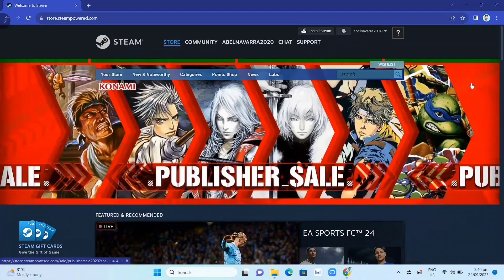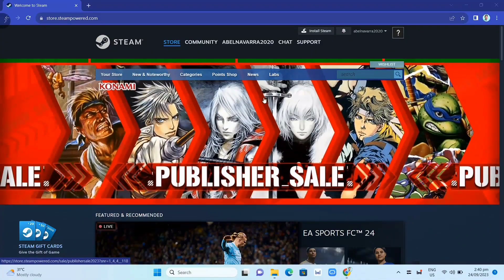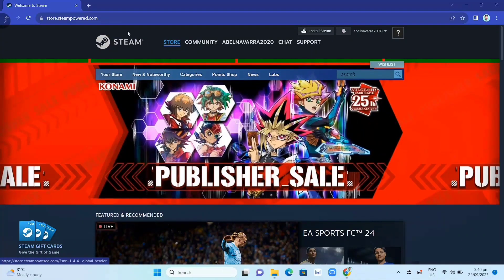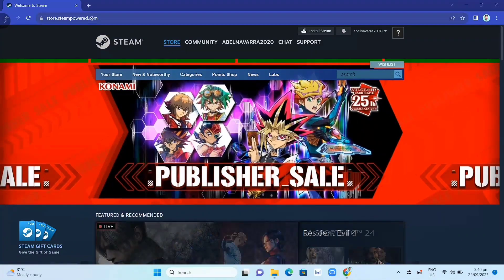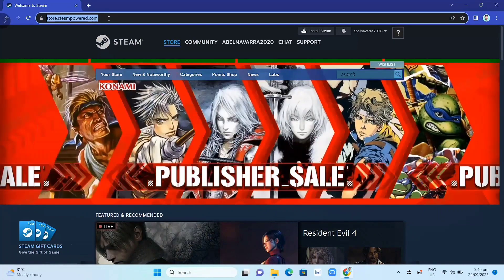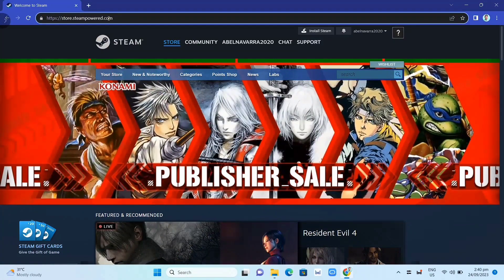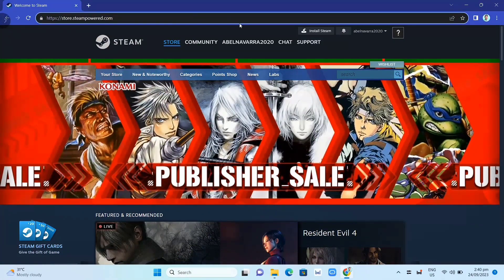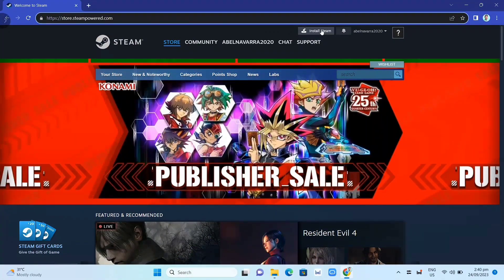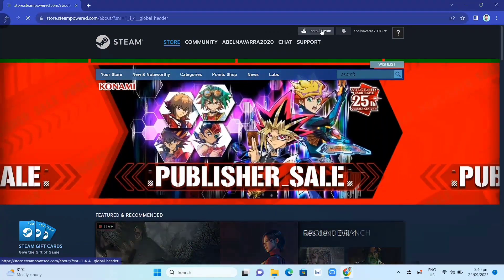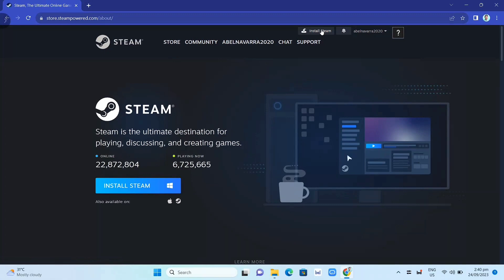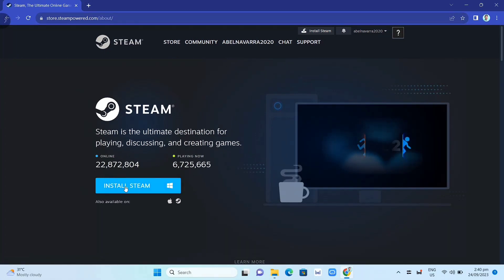First, we need to download this Steam app. We need to go here on your Google Chrome and search for store.steampower.com. Then click on this install Steam. And here on this page, you just need to click again this install Steam button.